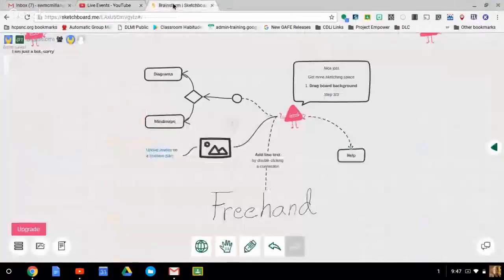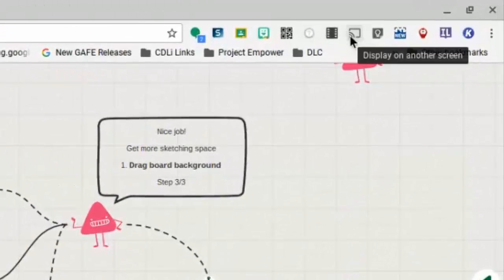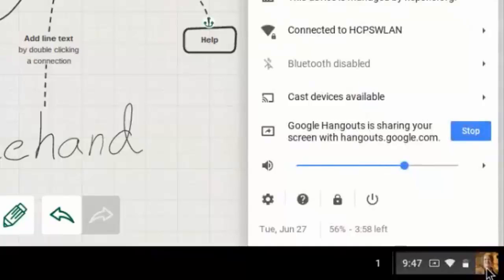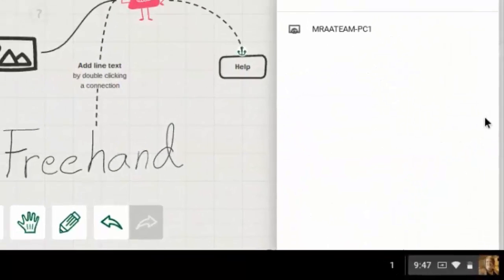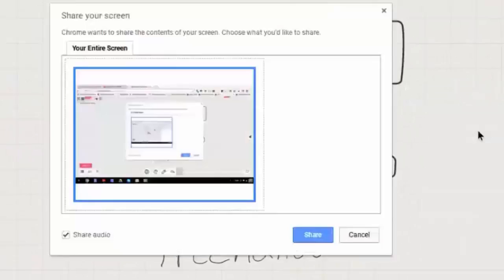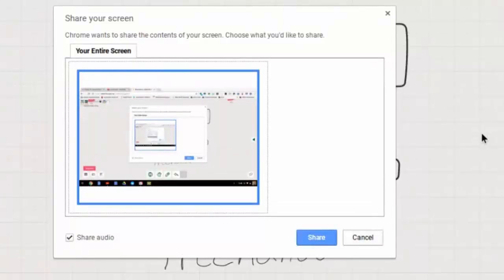Hi, this is Amber from the A-Team. We're going to talk about reflecting from your Chromebook onto your teacher desktop using Reflector 2. The first thing you'll want to do is locate in your Chrome browser the 'display to another screen' option, or click on your picture in the bottom right-hand corner and go to 'cast devices available.' Then find the computer name that matches the name on your Reflector box — that's important so you know you're reflecting to the correct computer.